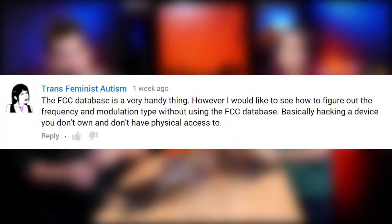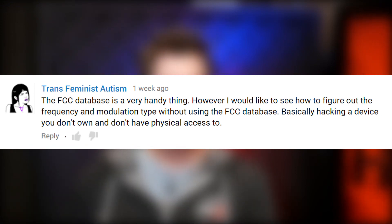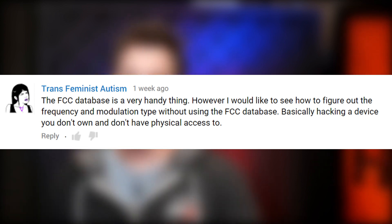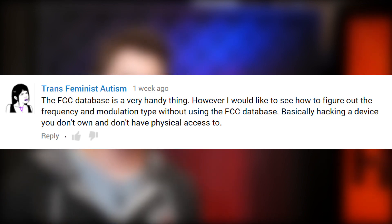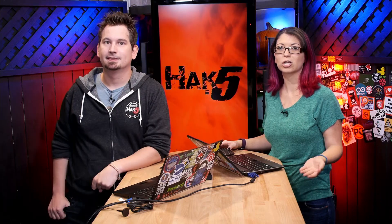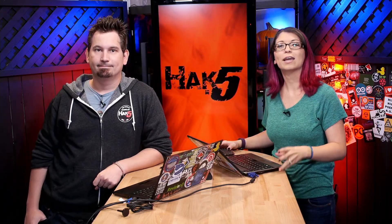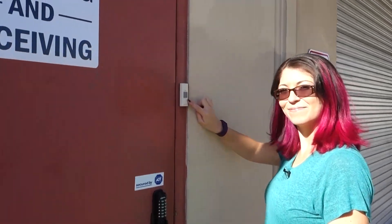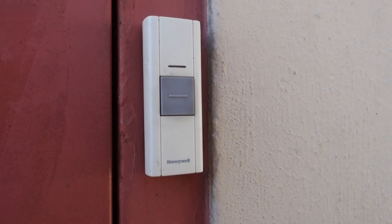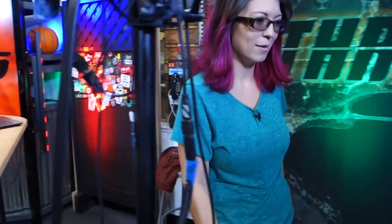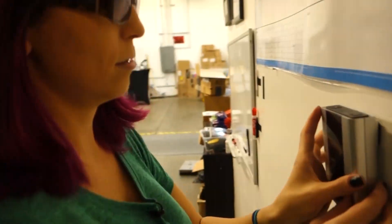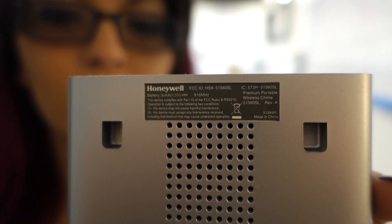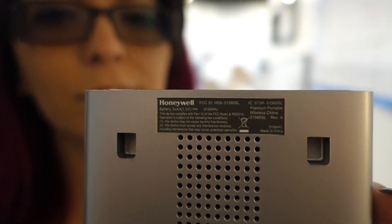We also got a fantastic question from Transfeminist Autism, who wrote that the FCC's database is a very handy thing, but they'd like to know how to figure out the frequency and modulation type without using the FCC database — basically hacking a device you don't own and don't have physical access to. So if you don't know the device you're targeting, it's going to be a lot more difficult to audit. Let's take a look at a very basic example: say you want to do some security research on the viability of a replay attack against a wireless doorbell. The manufacturer turns out to be Honeywell, so a good start would be to search for models of Honeywell wireless doorbells to figure out their operating frequencies.